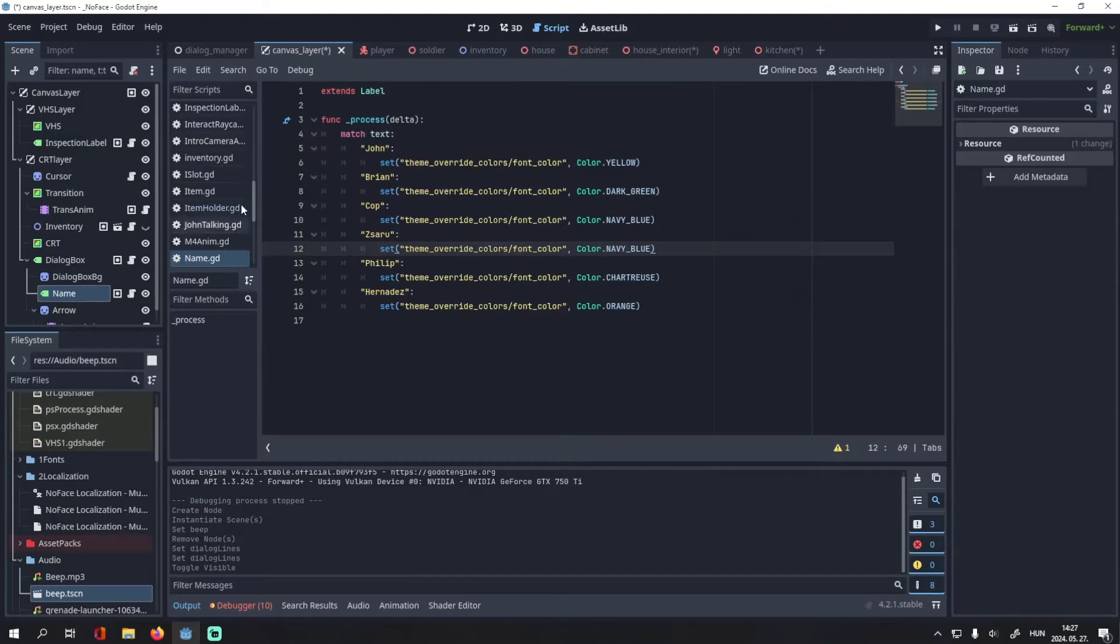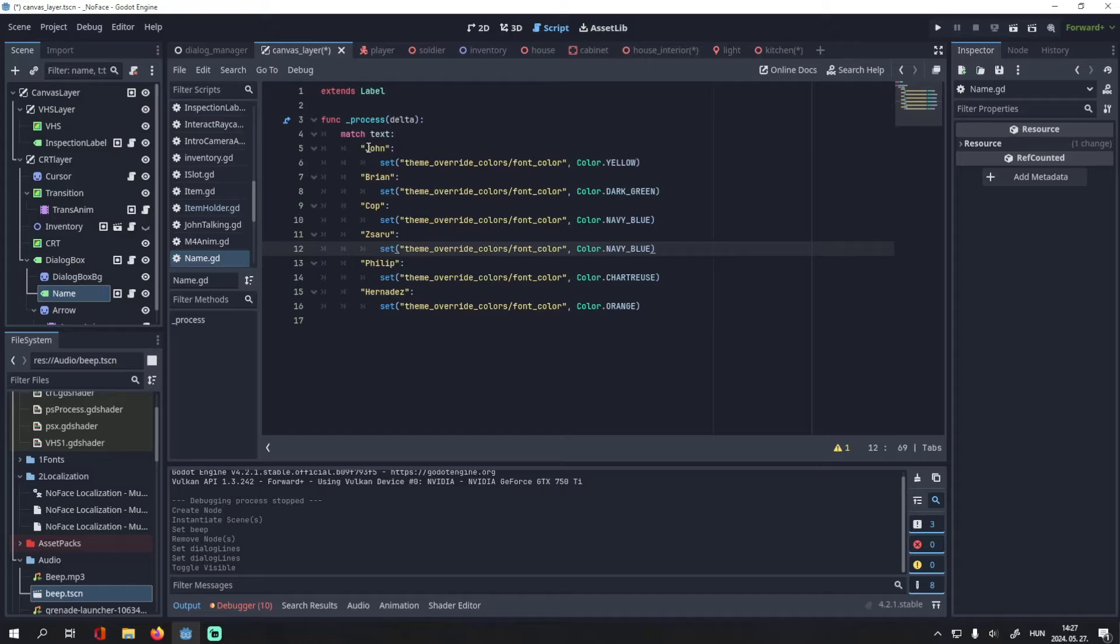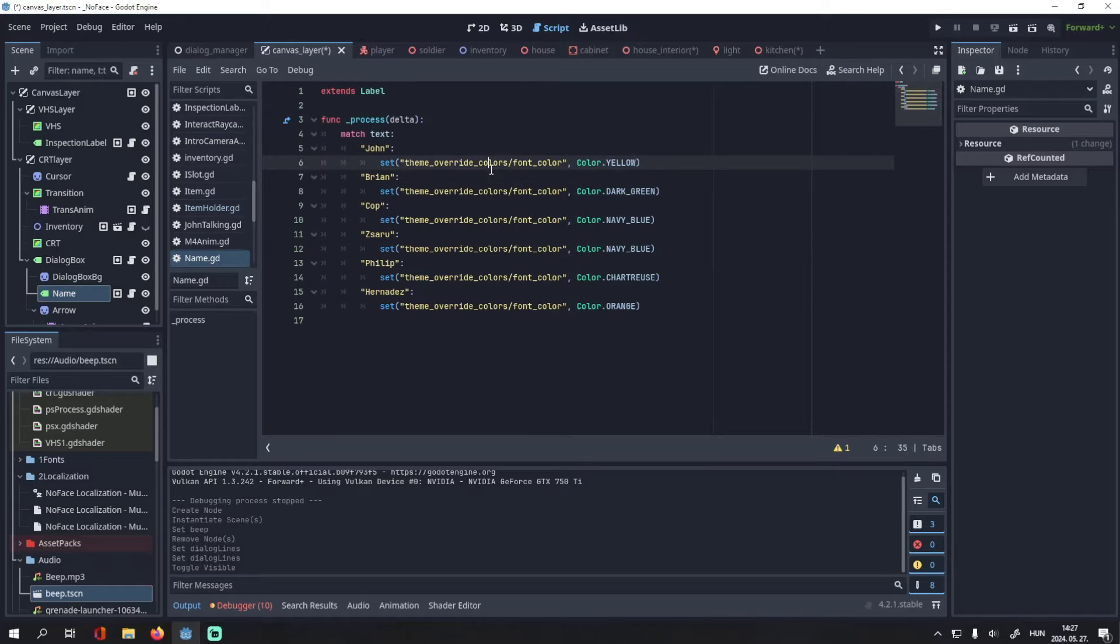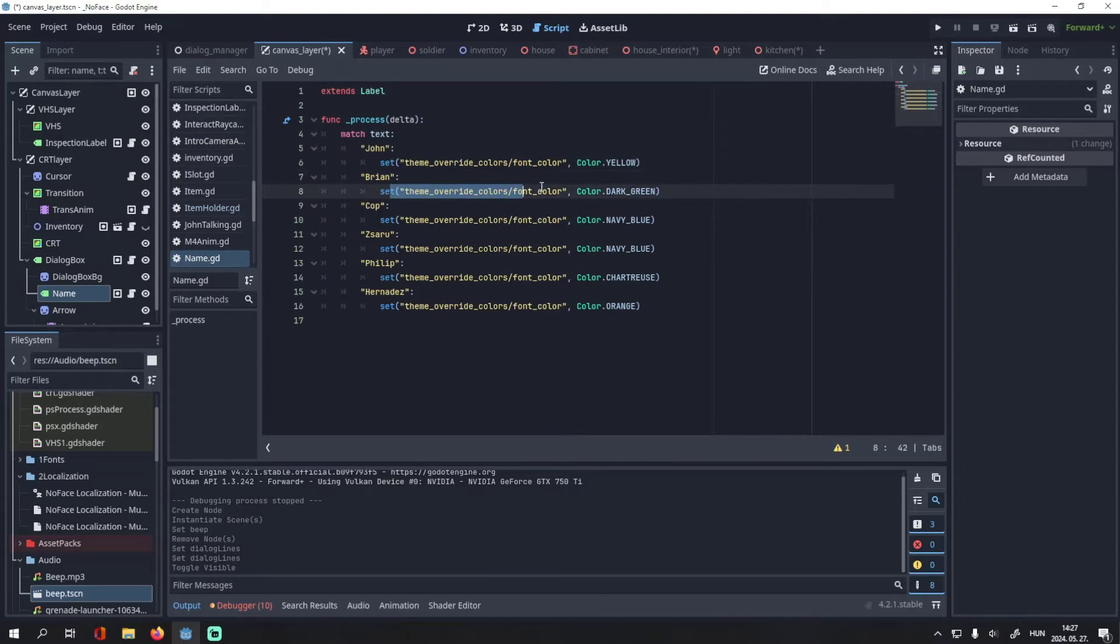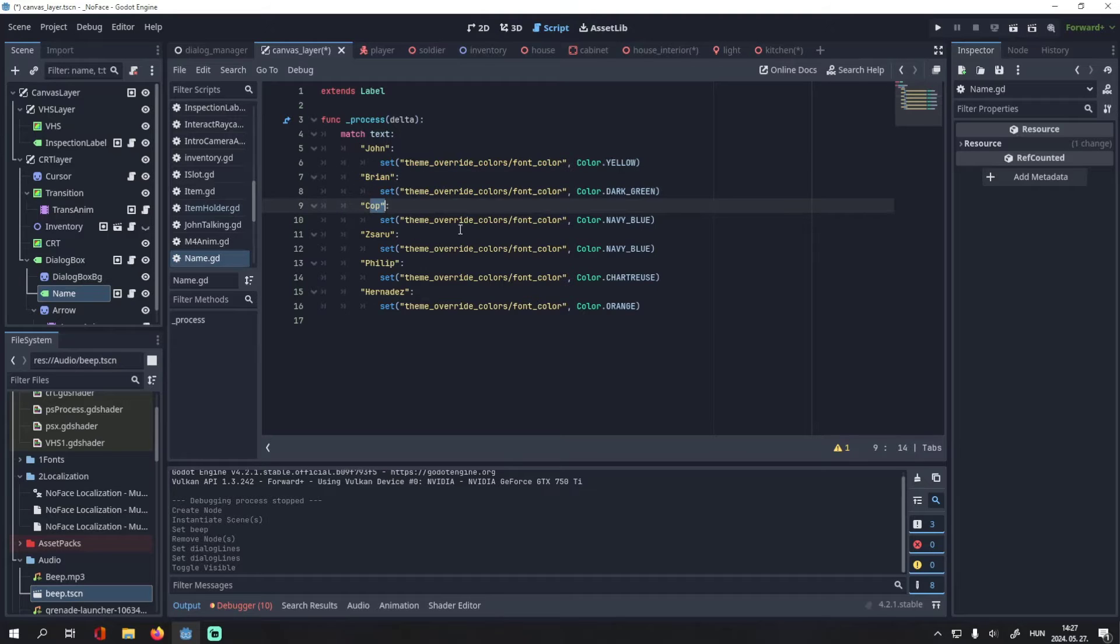The name label also has its own script, which changes its color based on who is talking. I did this with a match statement. Like if the text is John, the name will be yellow, if it's Brian, it will be green, etc.